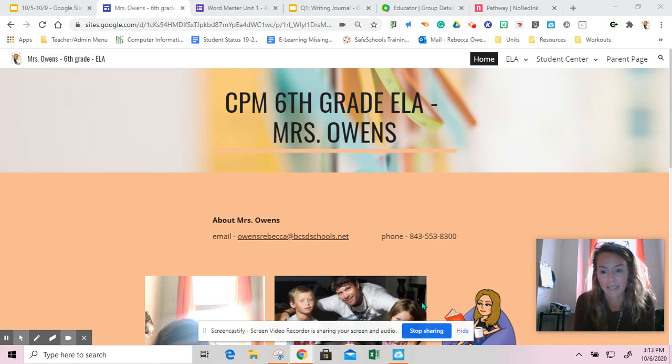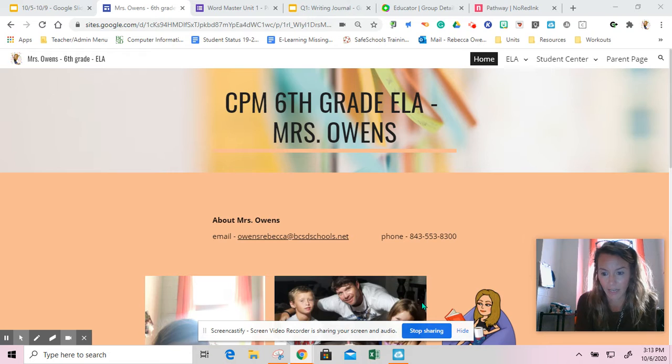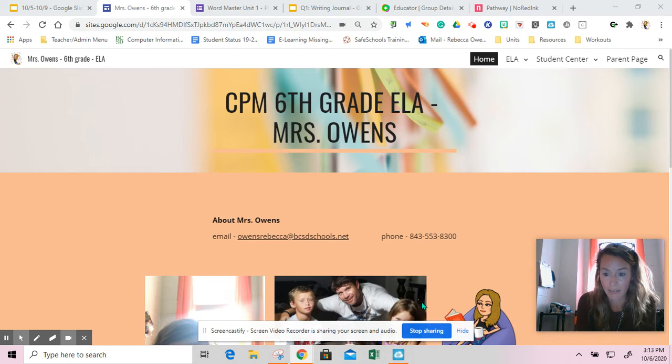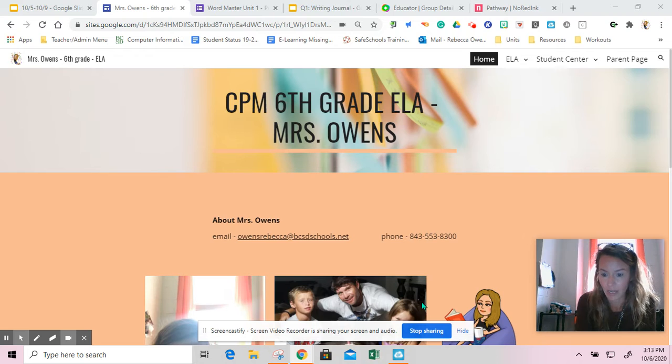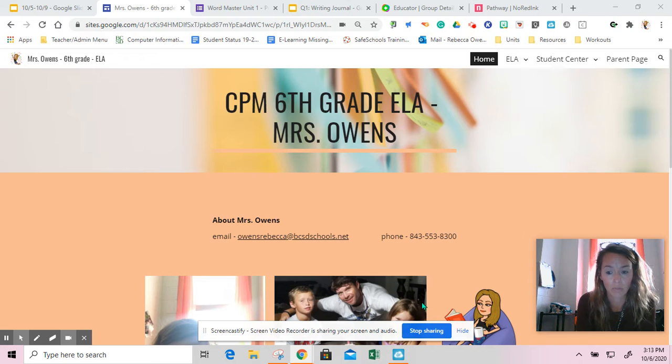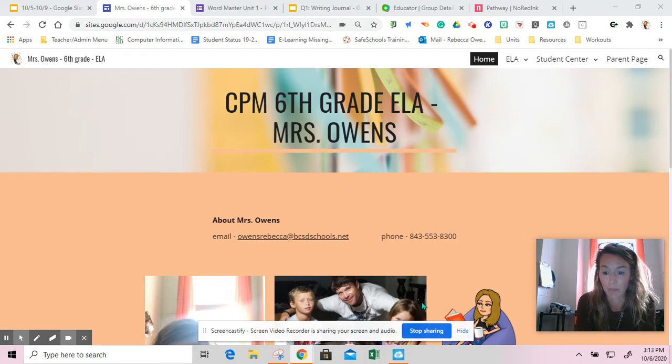Happy Wednesday! Today you're going to be using our class website that I shared with you yesterday in our chat. If you were not here yesterday, the class website is also in Google Classroom in the topic class website.